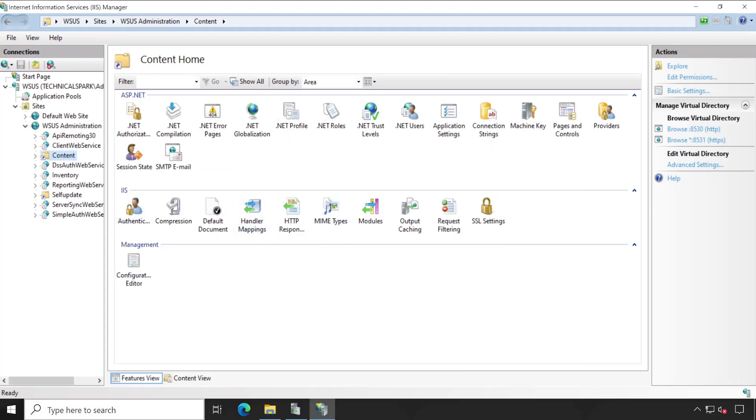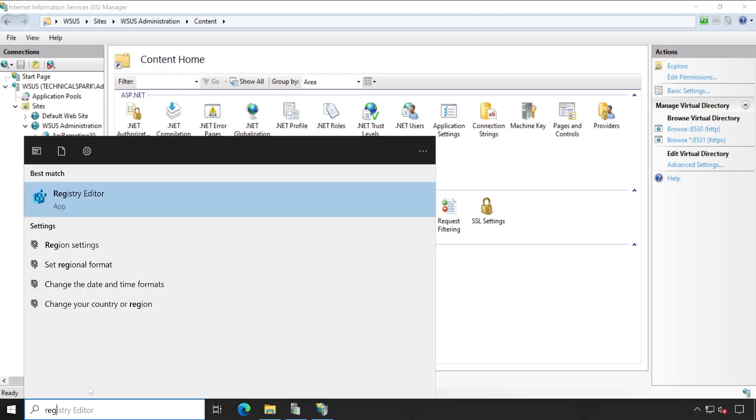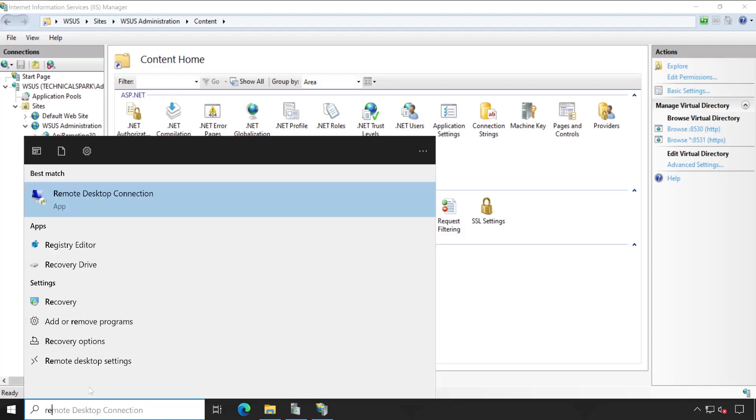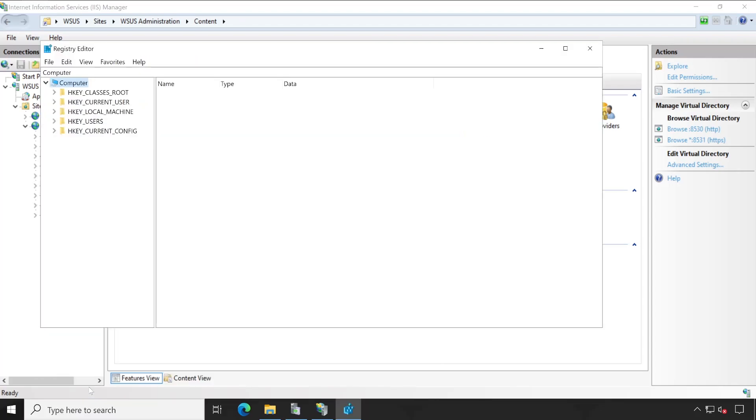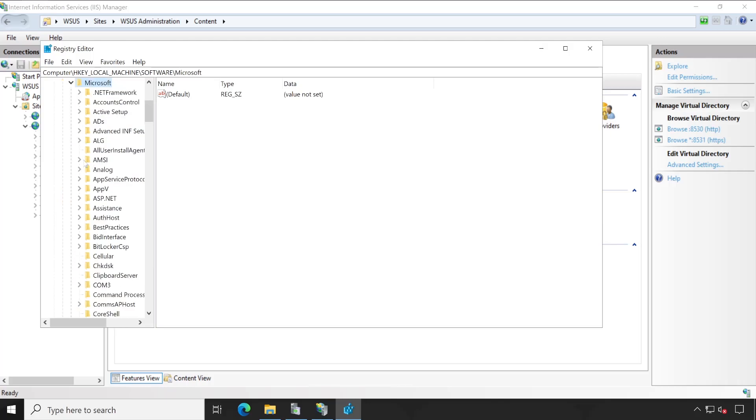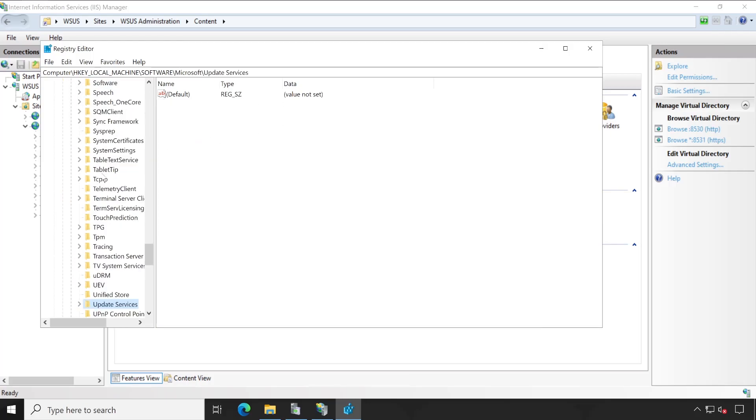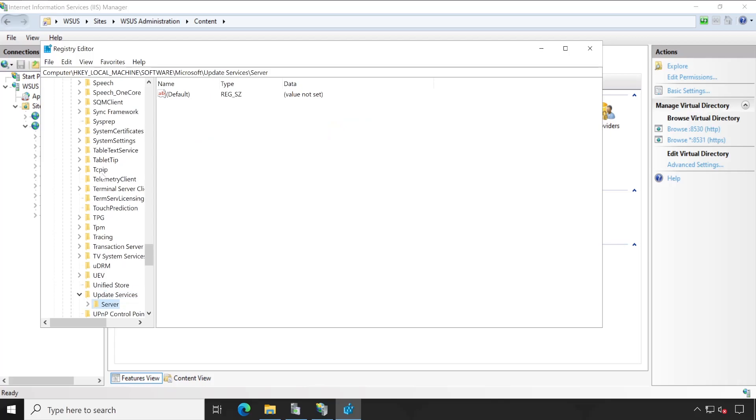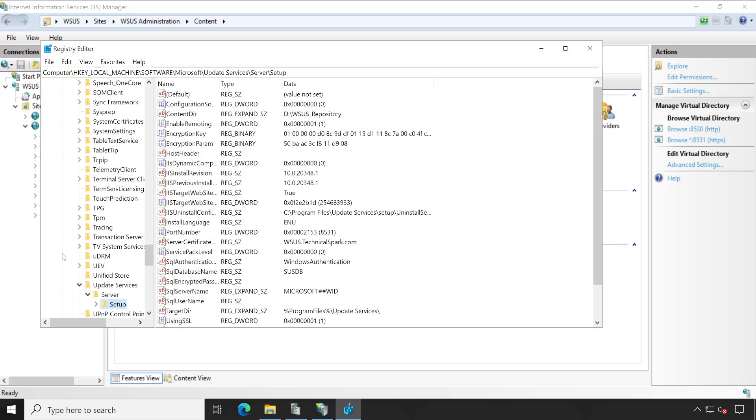If you go to the registry, then there also you can see the current content location. In Registry Editor, go to HKLM, then software, then probably Microsoft. And here you'll have to search for Update Services. Expand, then server, under setup. And if you check out here, it's also same location, WSUS repository. Everywhere you are going to see the same location which is currently active and used by WSUS manager.